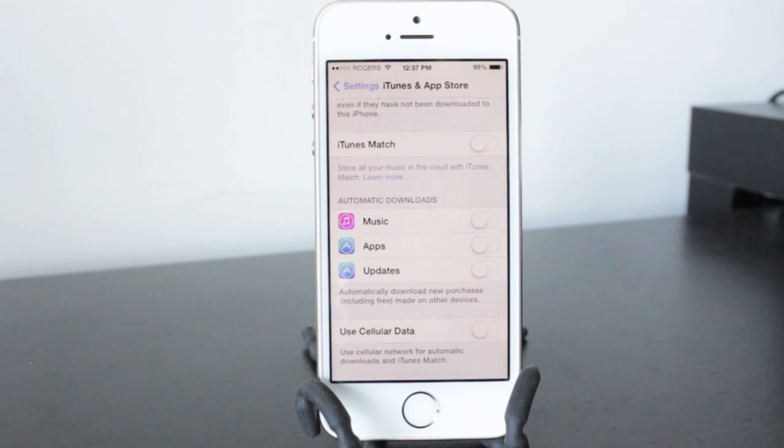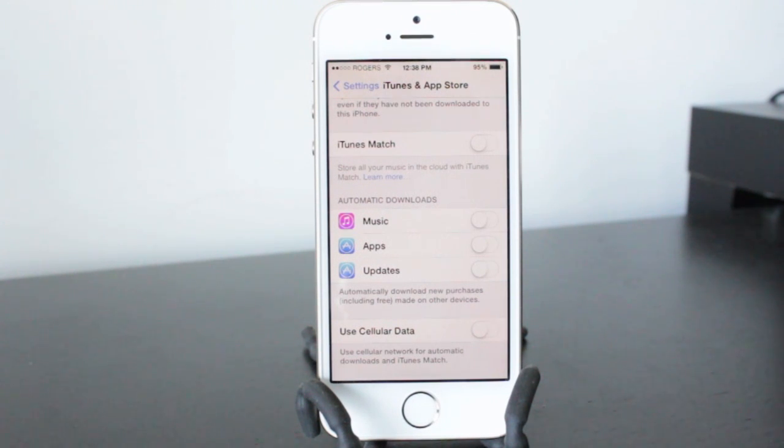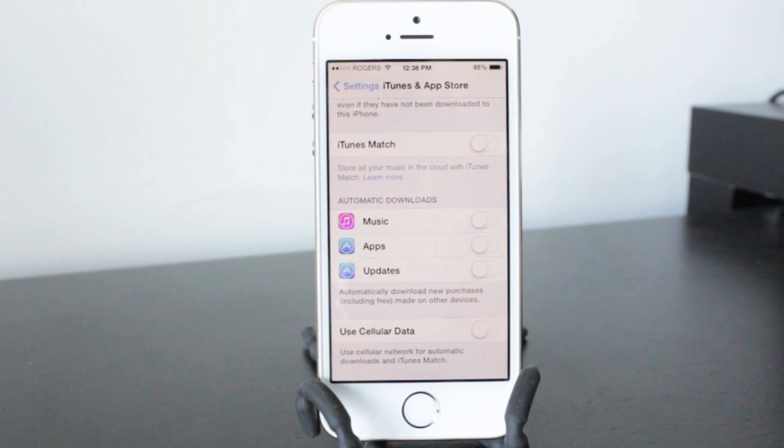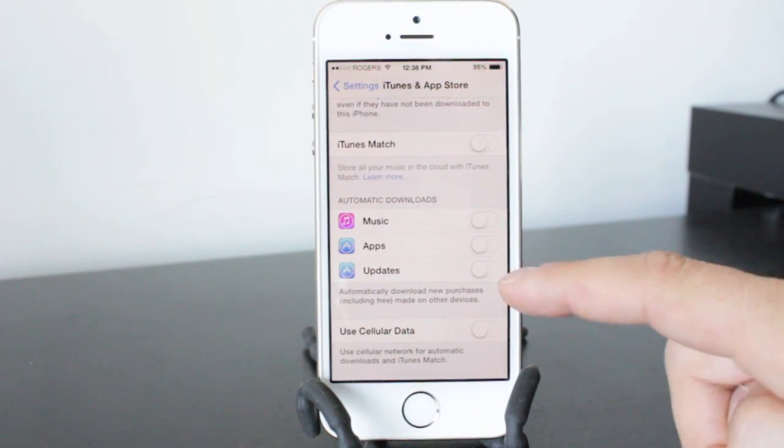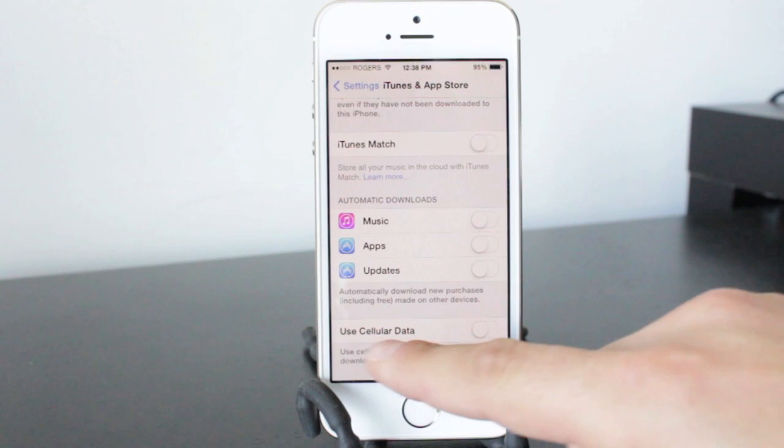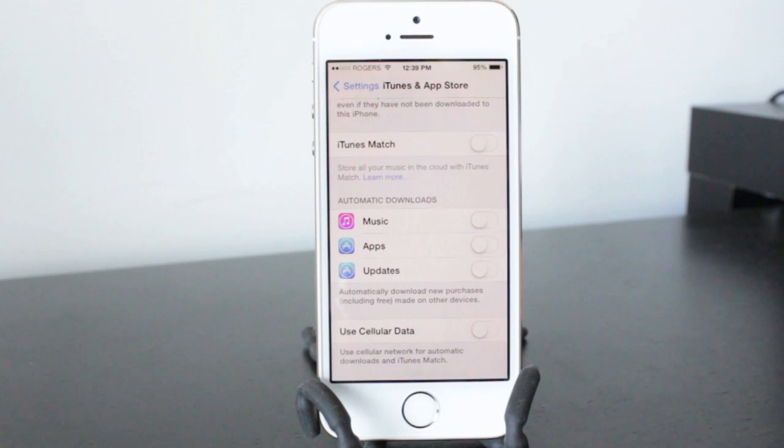Now this will save you battery life because sometimes if your battery is not very strong and you're downloading or updating a whole bunch of applications, you'll notice you'll drop 10% in no time at all. Also a quick side note, if you do choose to update automatically and have these selected, make sure that you're not using your cellular data unless you have a good data plan. Otherwise this is going to burn through your data really quickly.